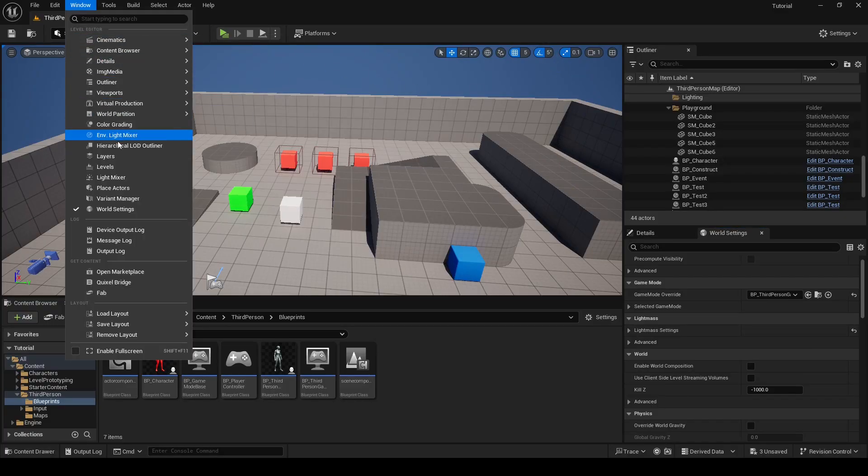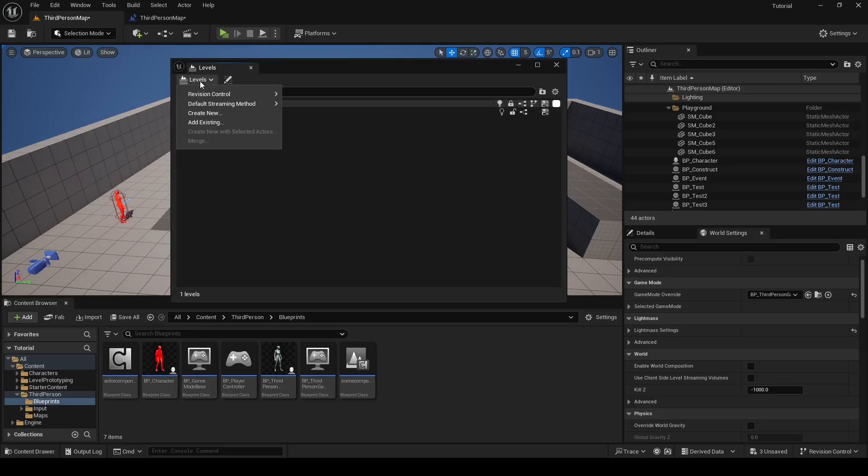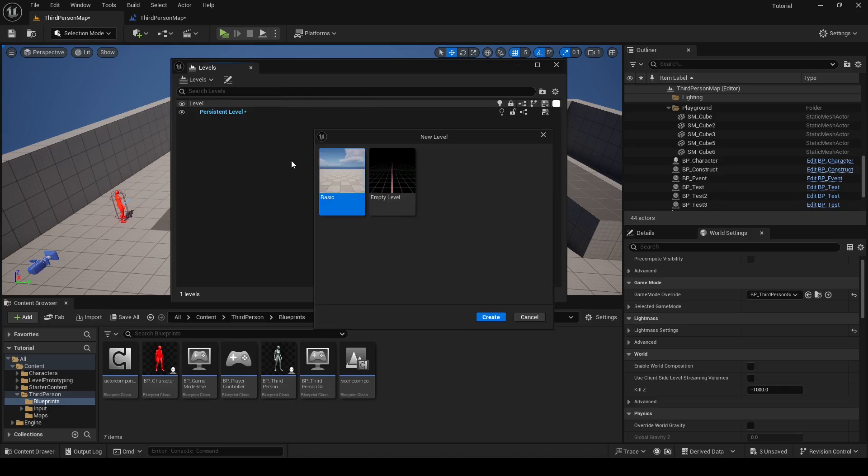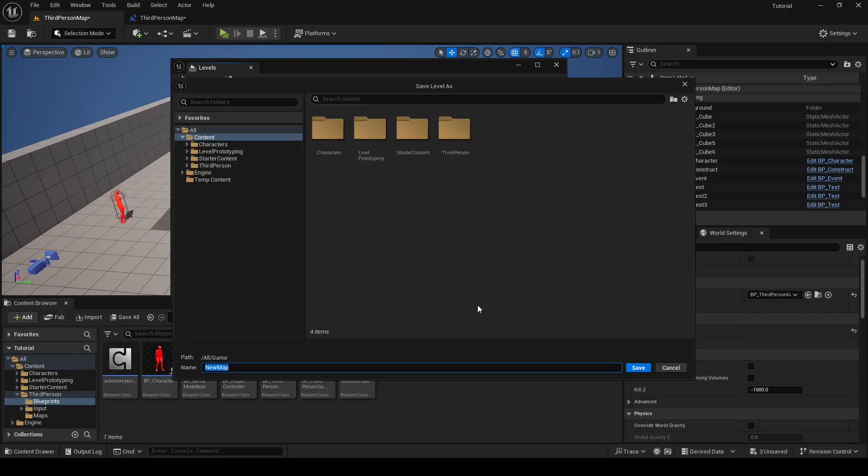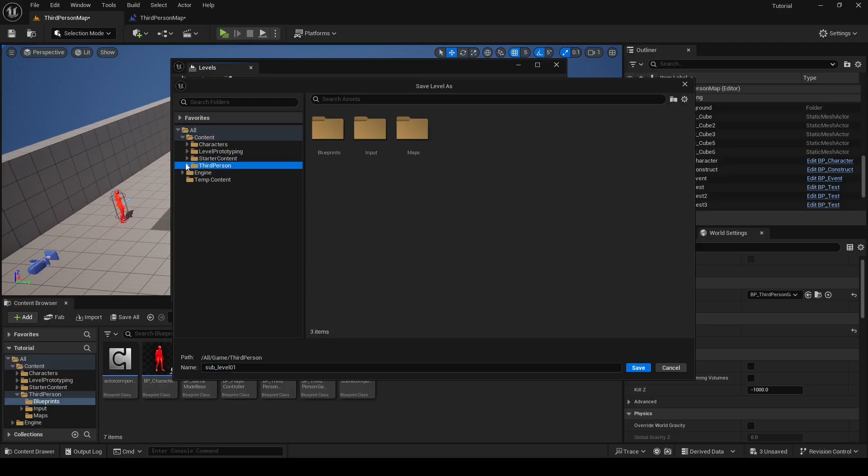Go to levels. To add sub level to this level, go to levels, create new. You can choose do you want basic or empty level. I'll choose empty level and click create. And I will call that sub level sub level 01. Here you can choose location where you want that sub level to be saved and click save.